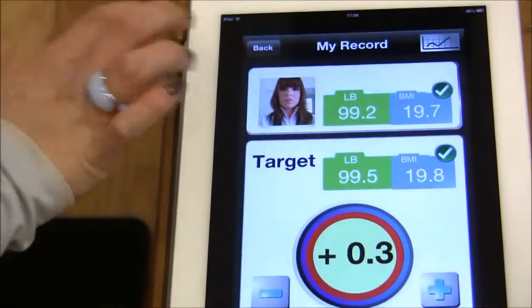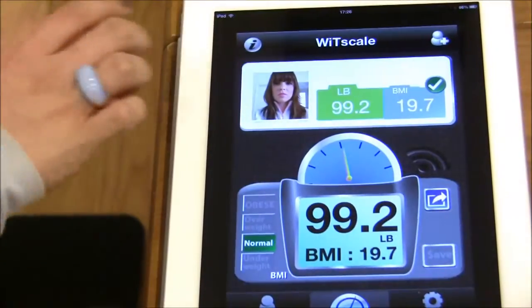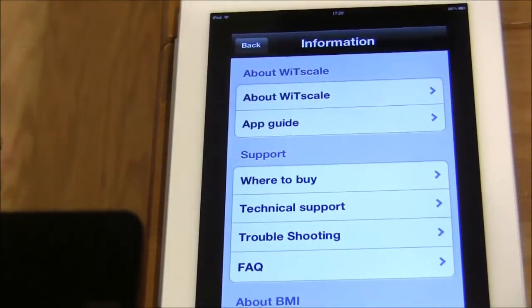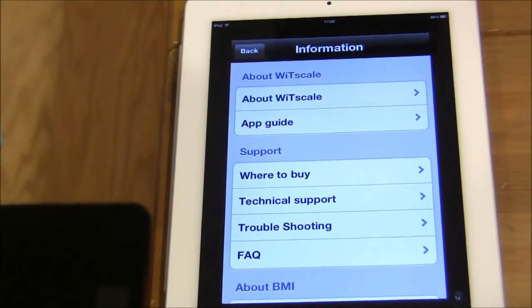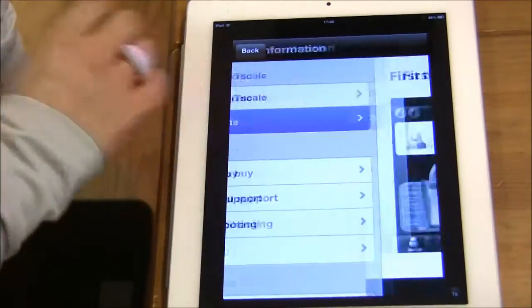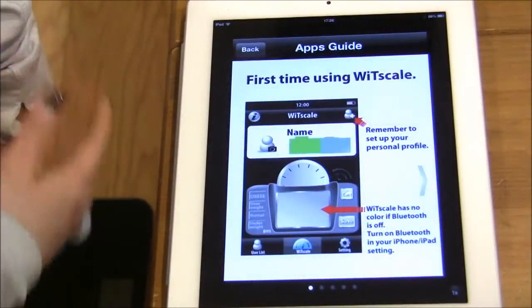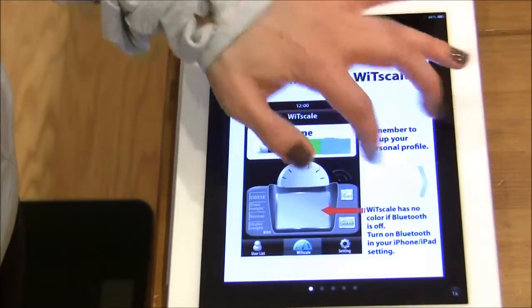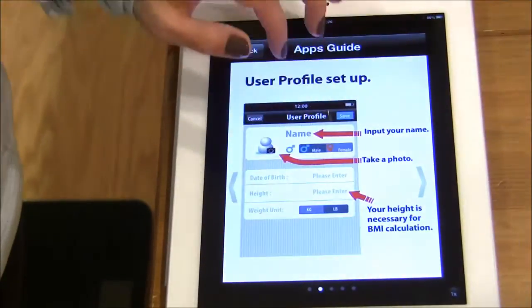I highly encourage everyone to look at our information page, paying particular attention to the app guide. This will give you information on how to use this application.